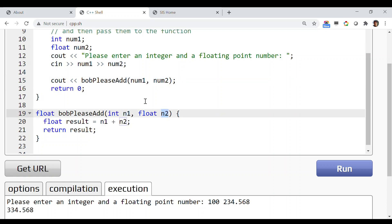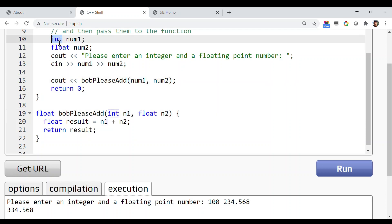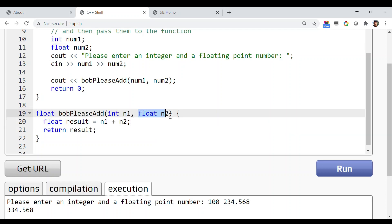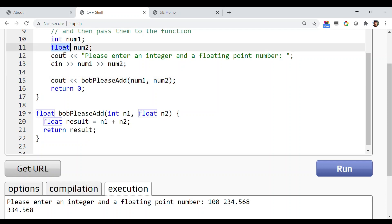It doesn't matter what variable name you're using in the calling function and what variable name you're using in the called function. All that matters is the sequence: the function is expecting an integer as the first parameter, so your first argument must be of type integer. Similarly, the second parameter is a floating point number, so the second input must be a floating point number. It can have any name, but it should be of the correct type.